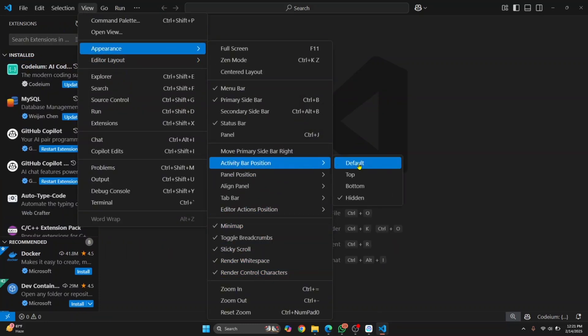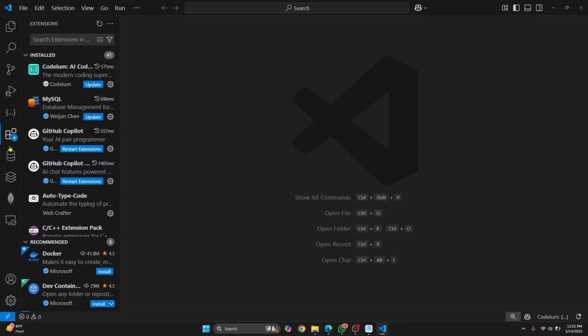This will be shown again. So now you have seen how you can customize sidebars in Visual Studio Code. If you have any questions, let me know in the comments below.